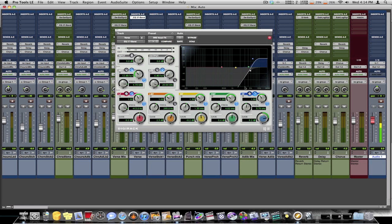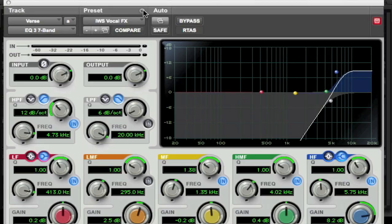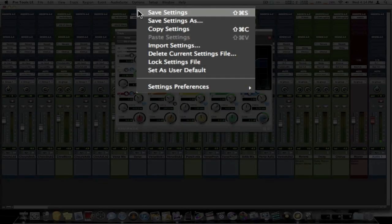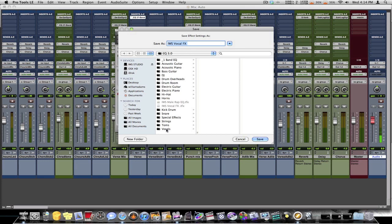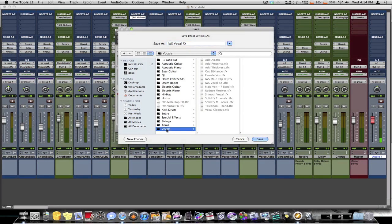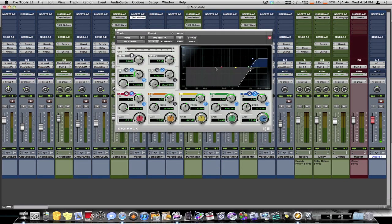Now if you want to save this preset in Pro Tools so you can use it again at any time, what you do is you come back up to presets, hit the settings menu, scroll down to save setting as. You click on this. Now, find your vocals folder when it opens up. Which it should show you all the list of folders for the plugins. Click on it. And click save. So now you have this preset saved for any project. Anytime you open it, you can use this preset.